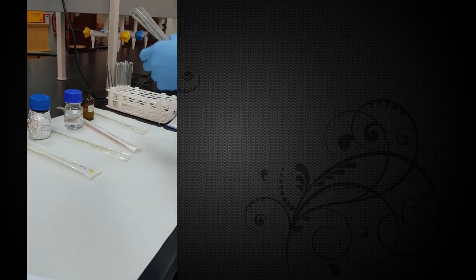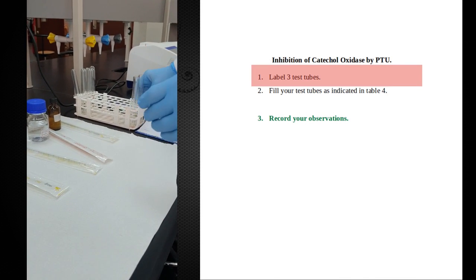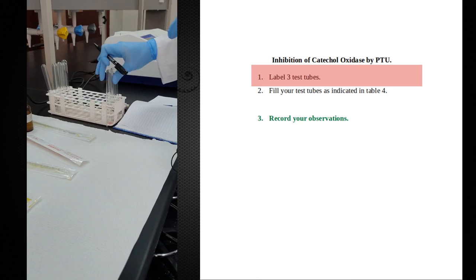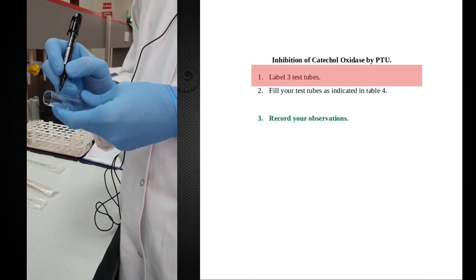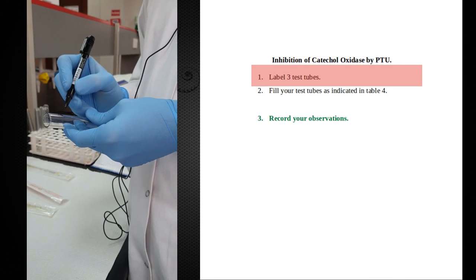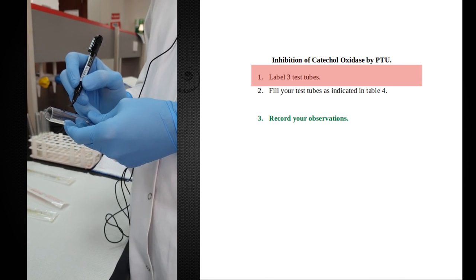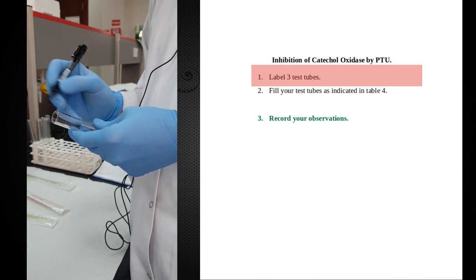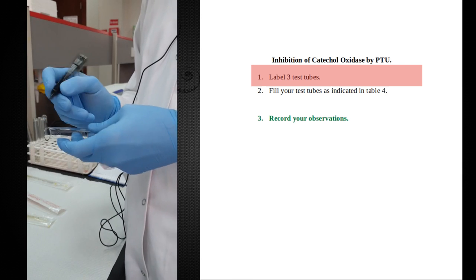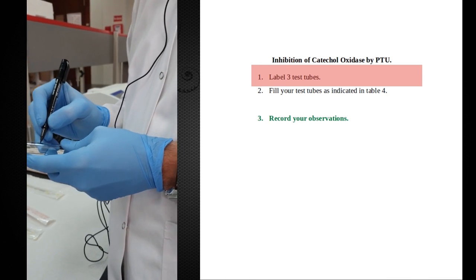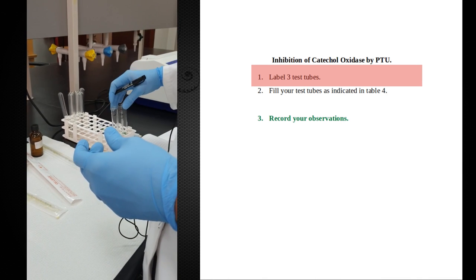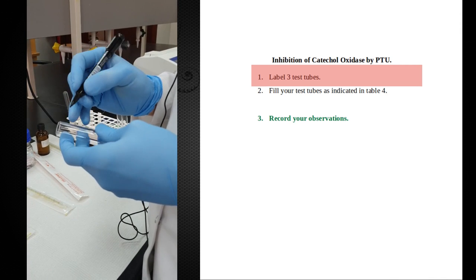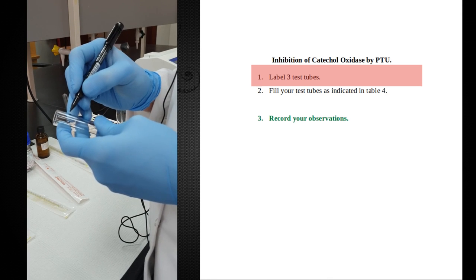We're going to set up three test tubes. We'll have one test tube that gets catechol and enzyme. We'll have one test tube that gets twice as much catechol (2x catechol). So we're going to have two tubes that contain catechol and enzyme, but also the inhibitor, and one test tube that does not contain inhibitor (no PTU).